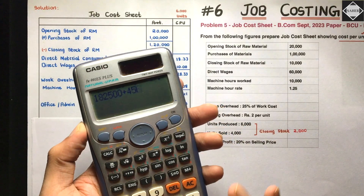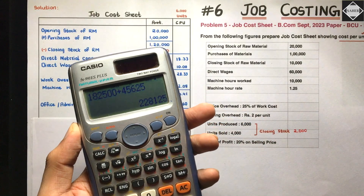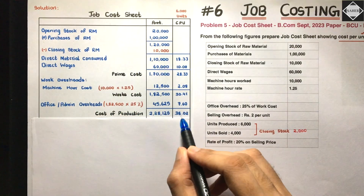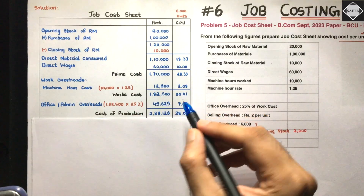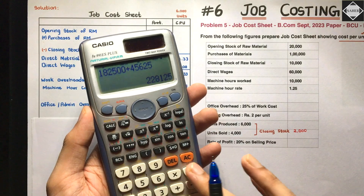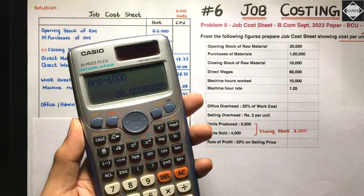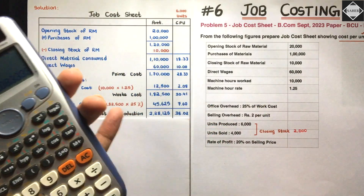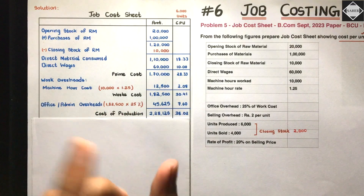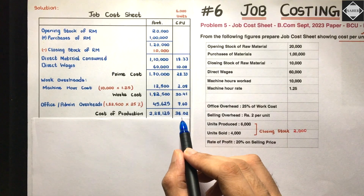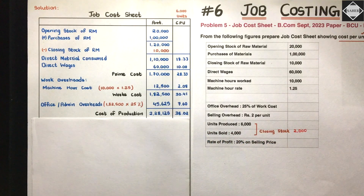Cost of production: 1,82,500 plus 45,625 equals 2,28,125. For the CPU you can add 30.41 plus 7.60 equals 38.01, or divide 2,28,125 by 6000 to get 38.02. A small difference due to approximation is fine — you will get full marks. I am taking 38.02, but 38.01 is also acceptable.